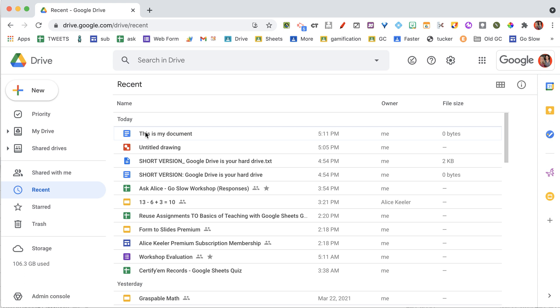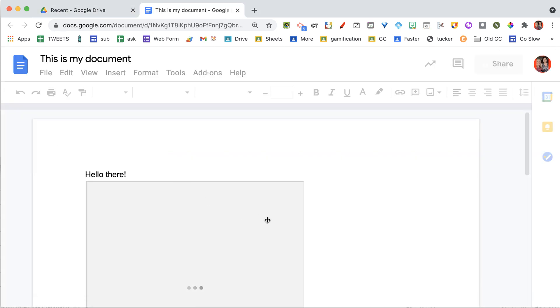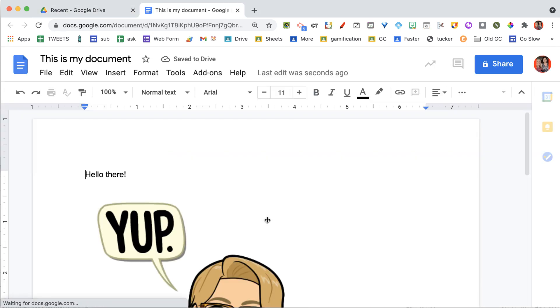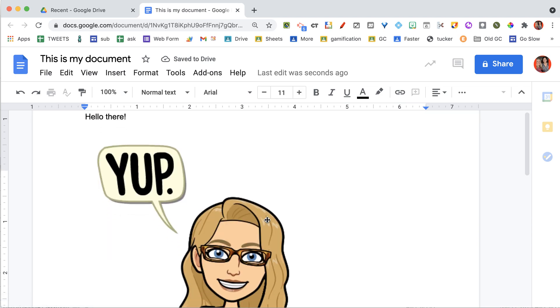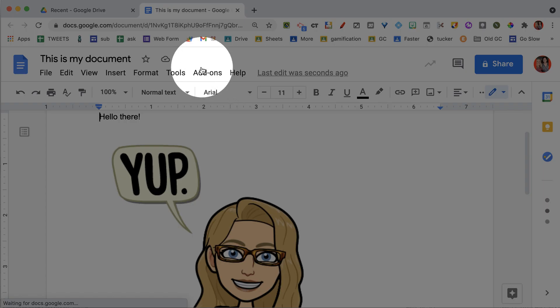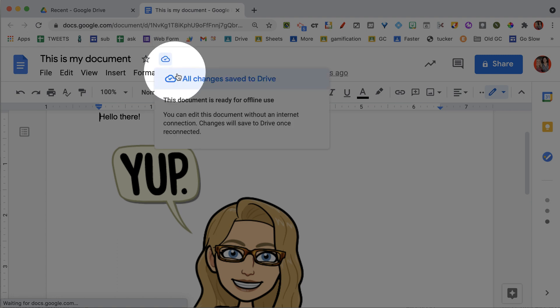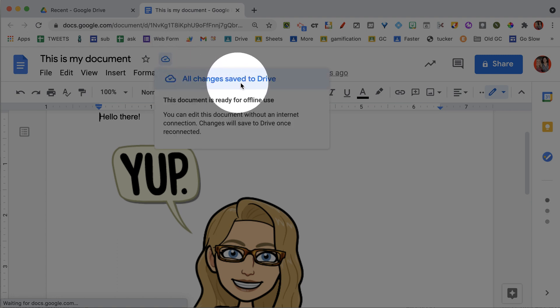And remember, I didn't hit save. Let's open that up. Here I can see it. Hello there. Hi. There's my document and it is saved to drive. That's what that document status lets me know. That all my changes are saved to drive. No save button.